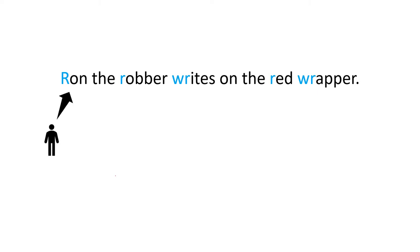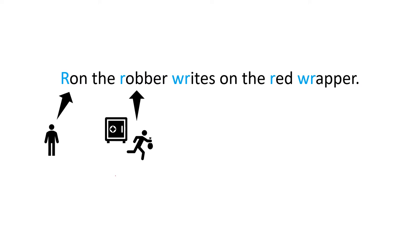Ron is the name of a boy. Robber is a person who takes money or important things from a bank or a house.